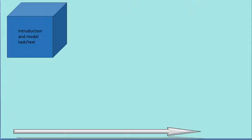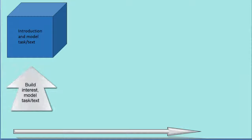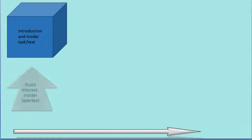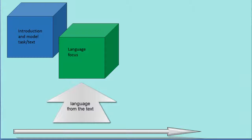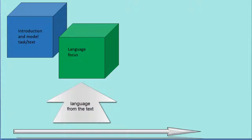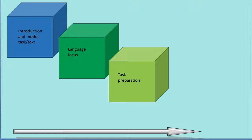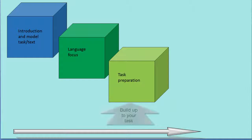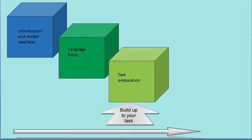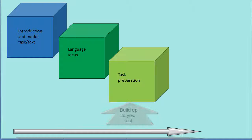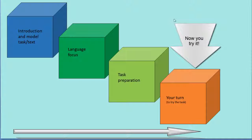The organization of sections in each unit can be summarized like this. There's an introduction section with some kind of activity to generate interest and that leads into a model task, model text, which is in video or audio or written text form. That's followed by language study, drawing on the language from that model task and text. And then there's a build-up phase where learners practice aspects and techniques for the task itself. Finally, they come to the last section where they produce their own version of the task.